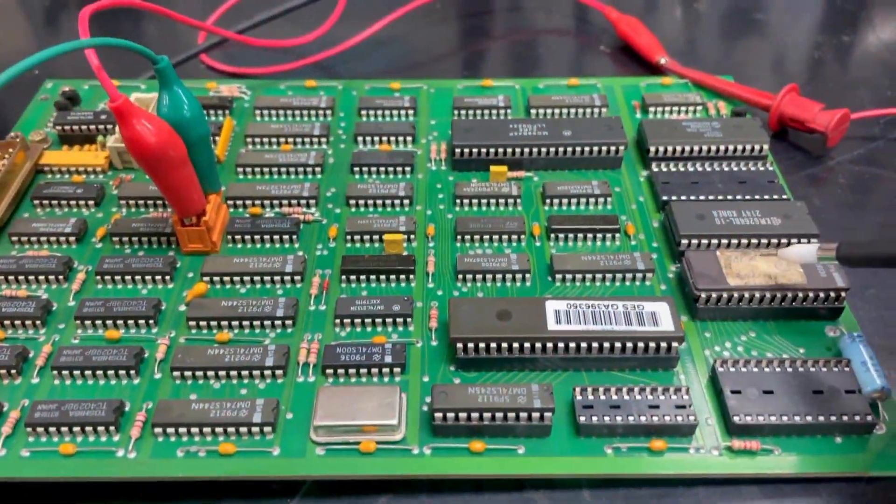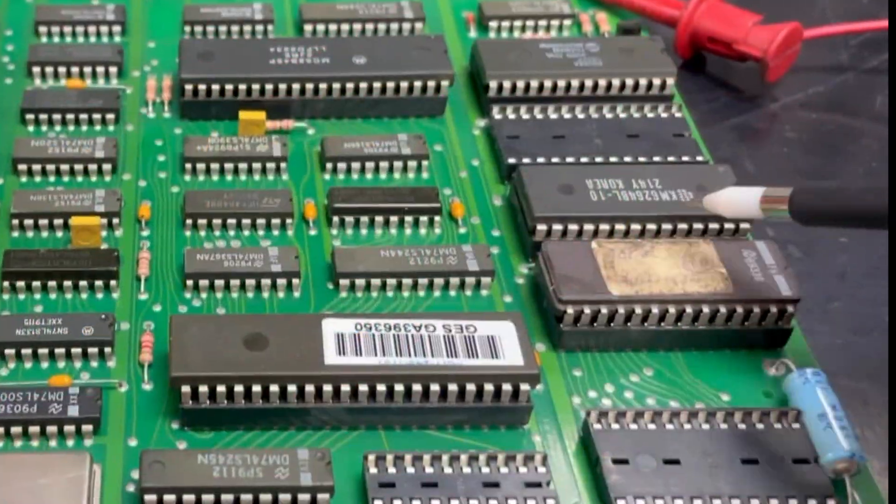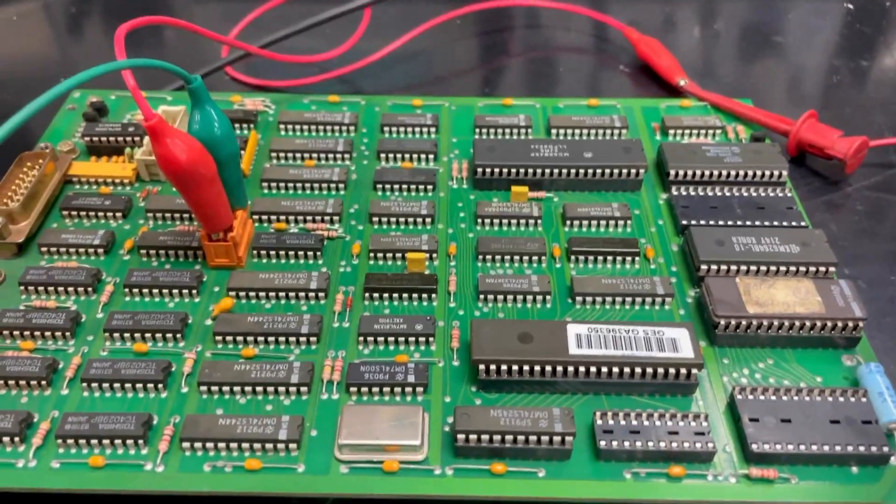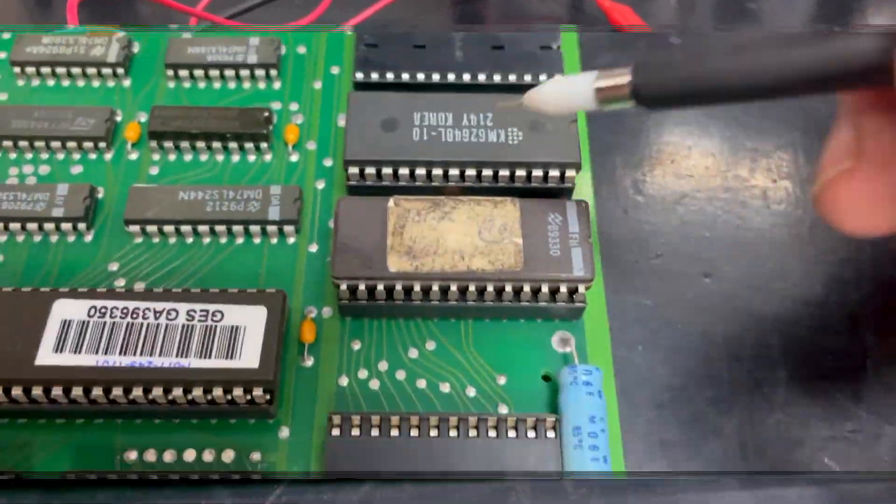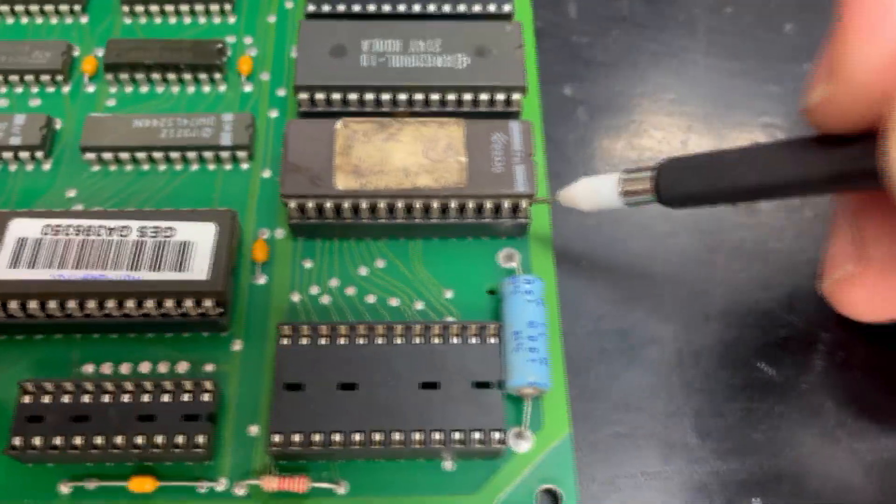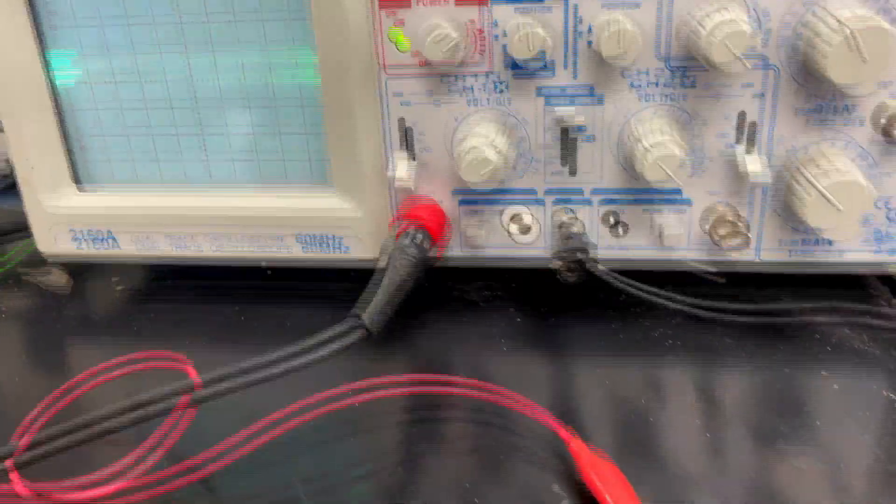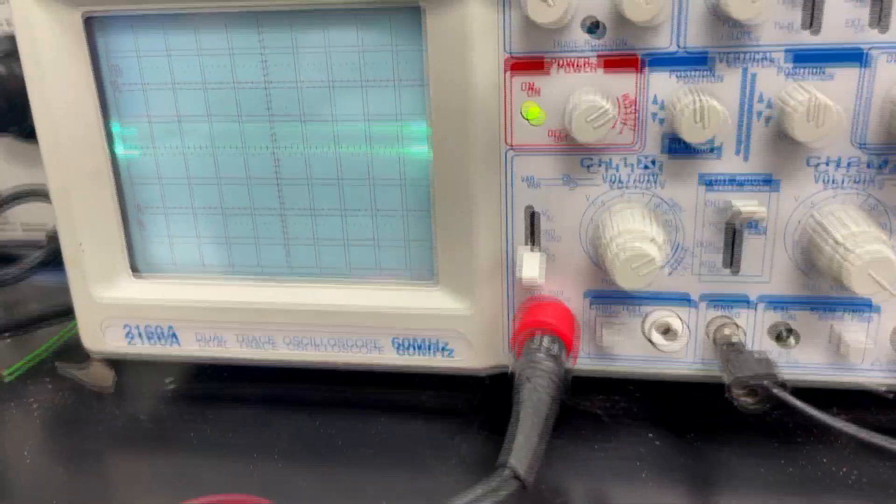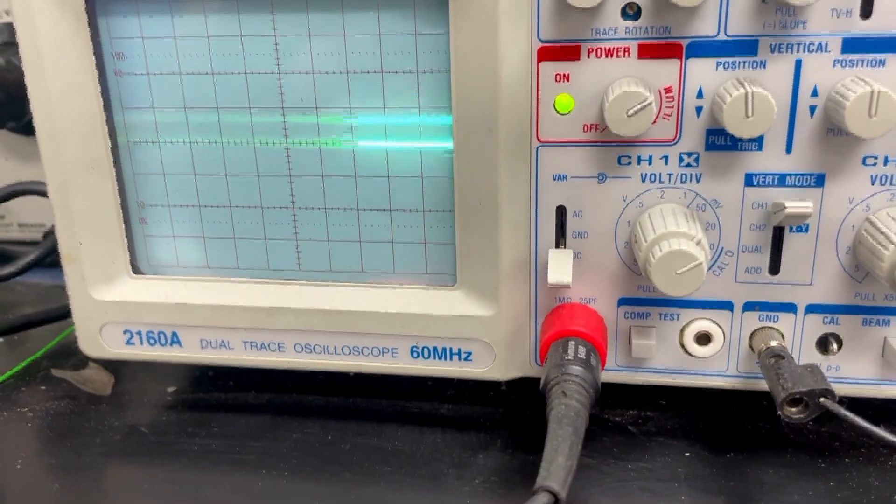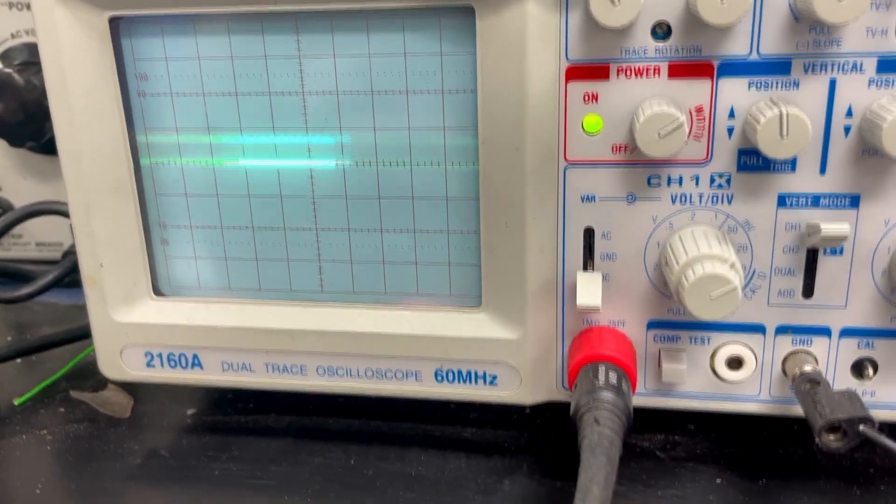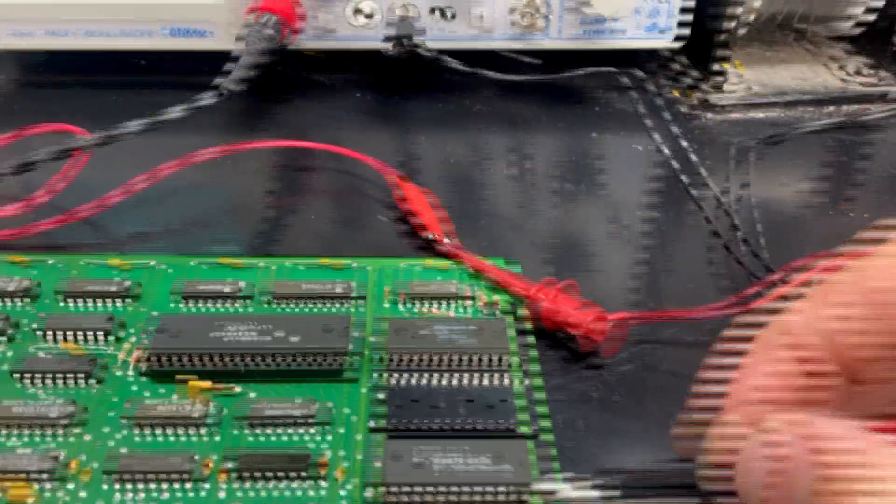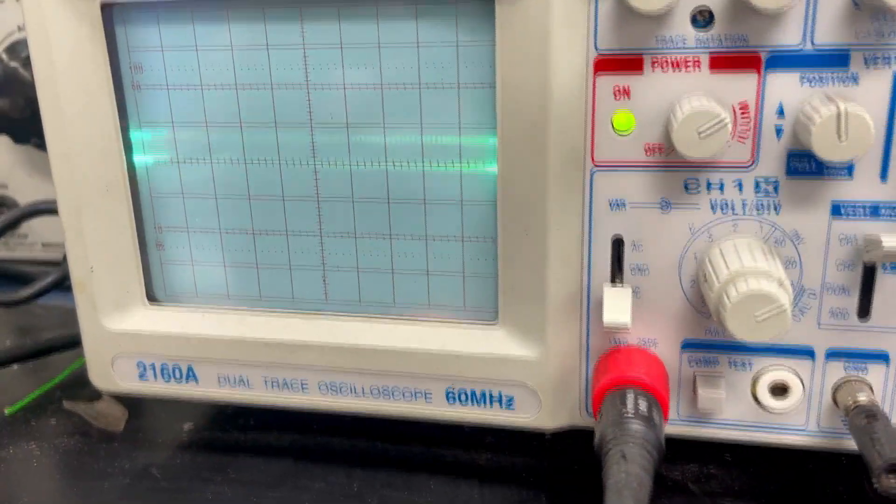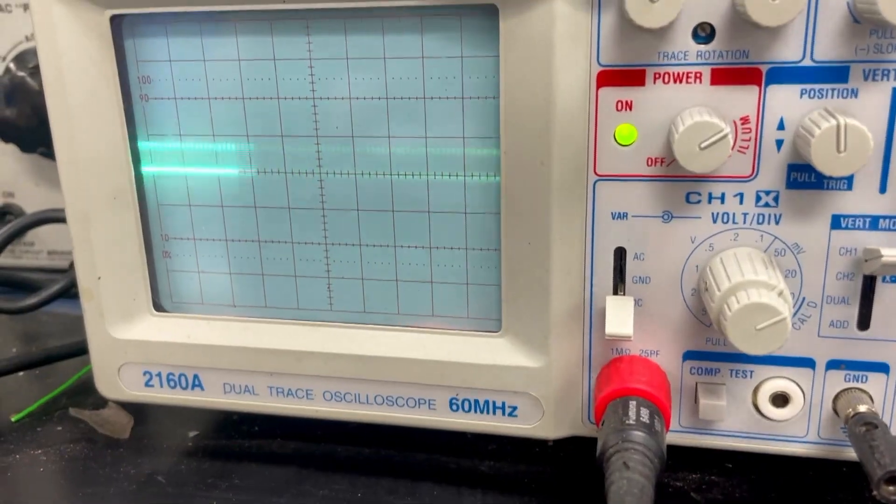Now we are going to be looking at the processors and EPROMs on the board to see if there is data flow occurring. Here we have our 5-volt line. And now, we will put our probe on one of the data channels. You can see that we have data transmission flowing. We will check another channel. And that is what we like to see coming off these chips when they are powered.